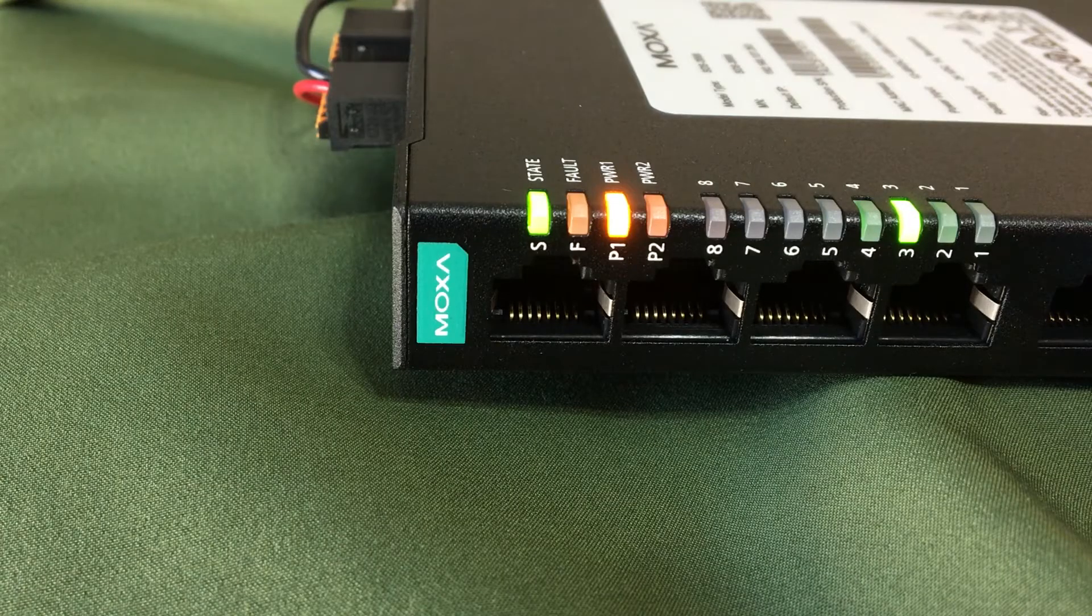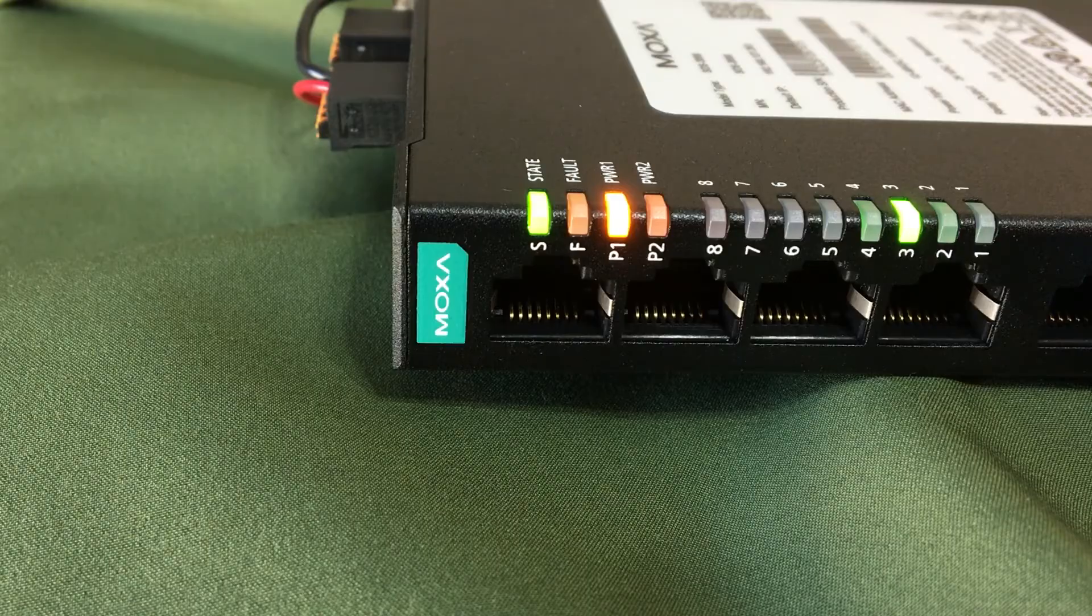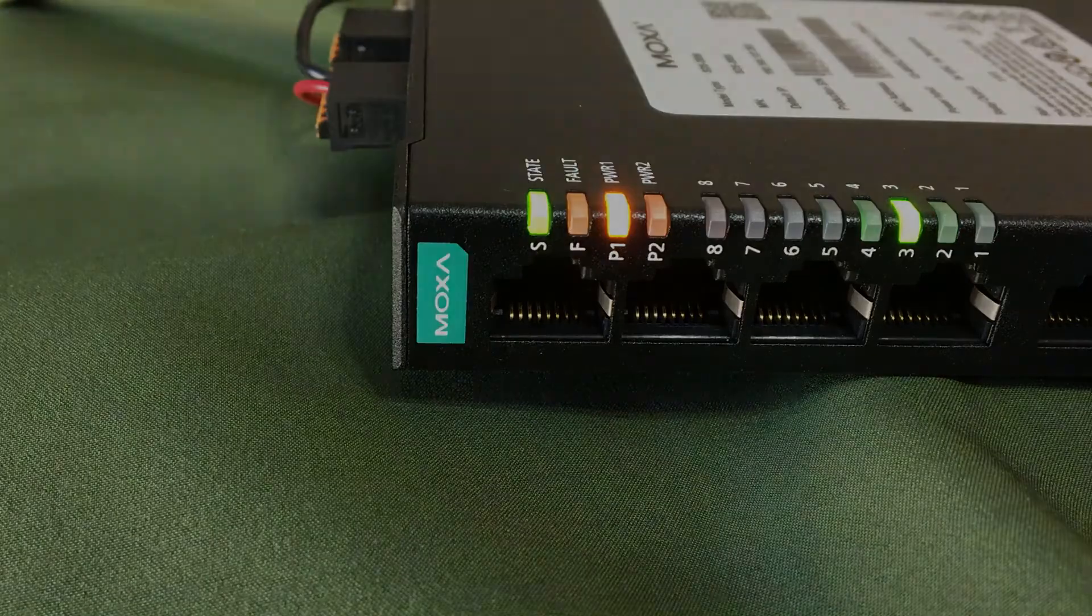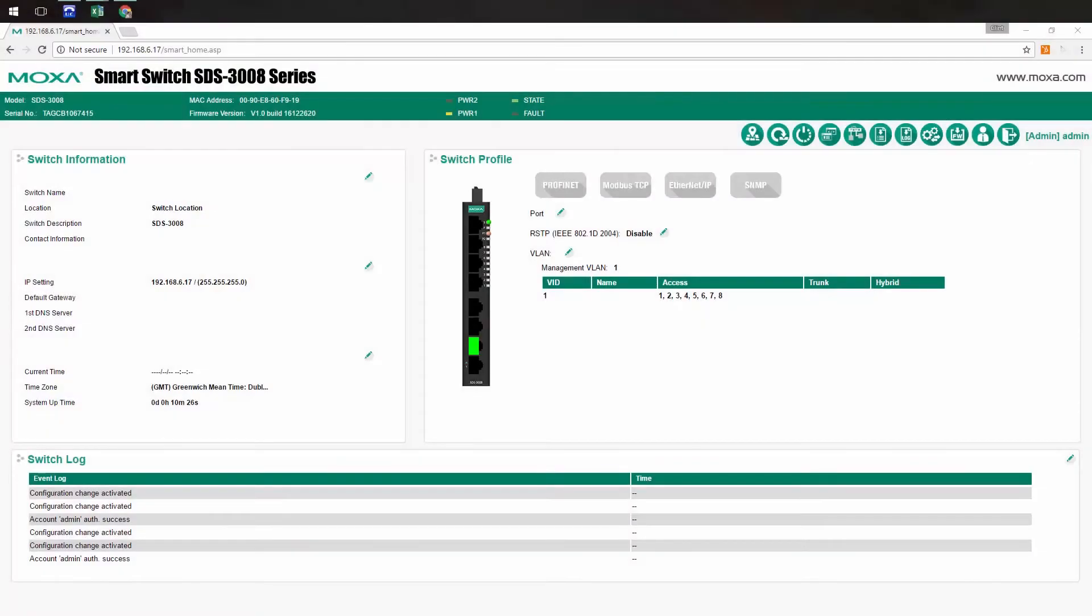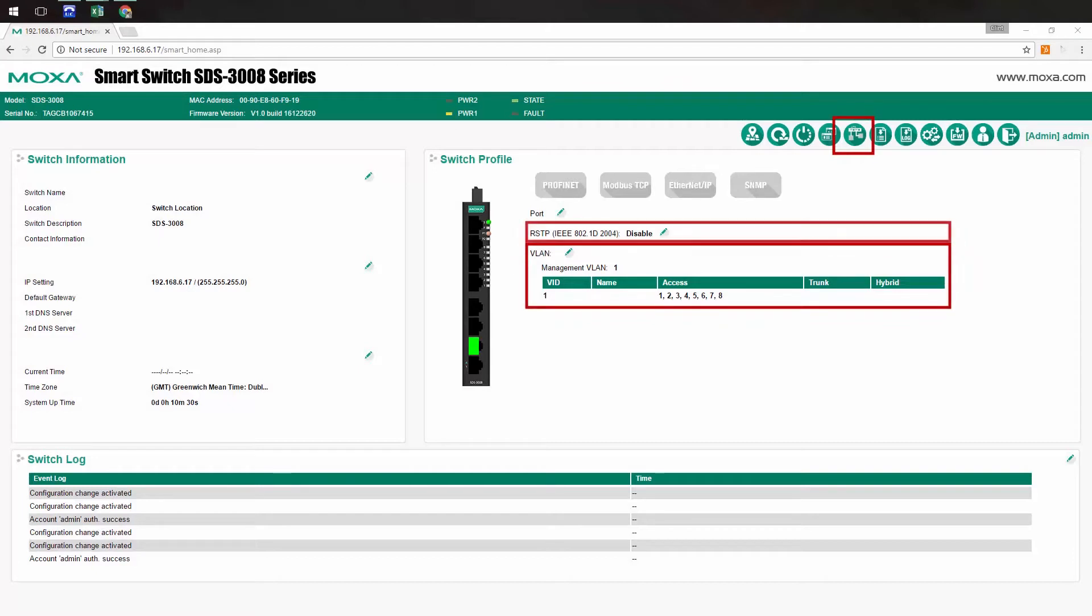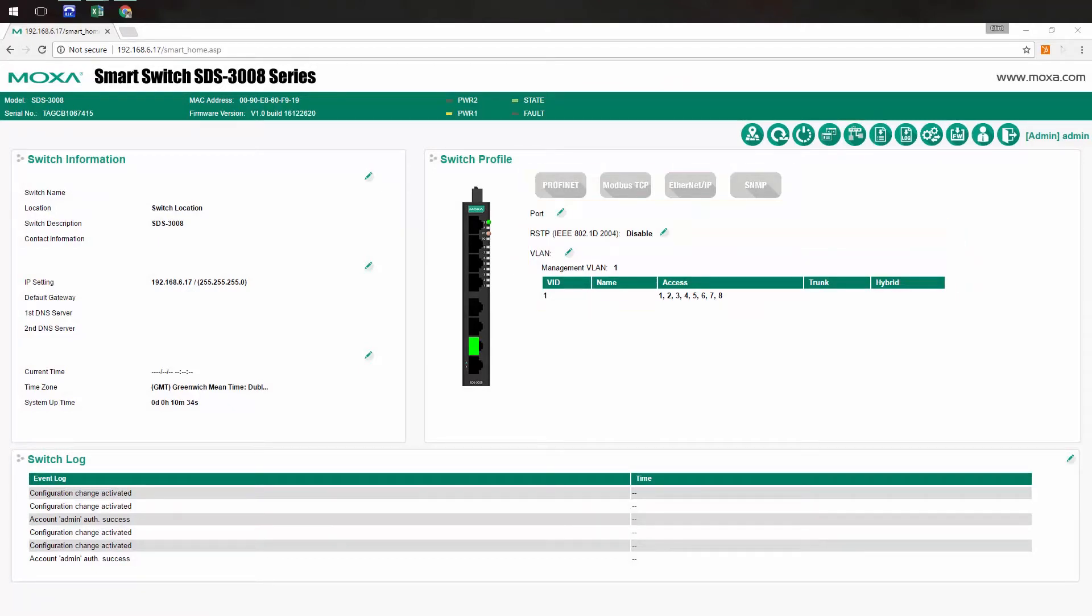But the real magic here is in the 3008's web management interface. Even though the smart switch includes port mirroring, IGMP snooping, VLANs, network redundancy, and support for three major industrial protocols, there is basically nothing for you to configure.